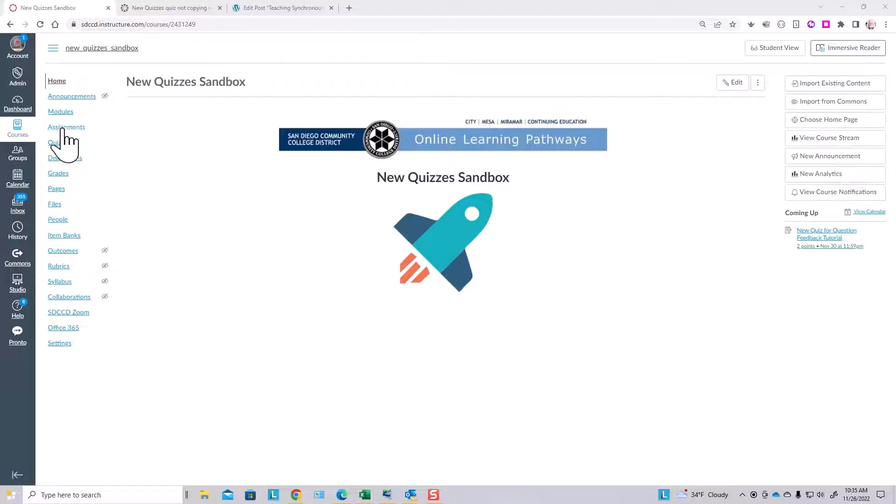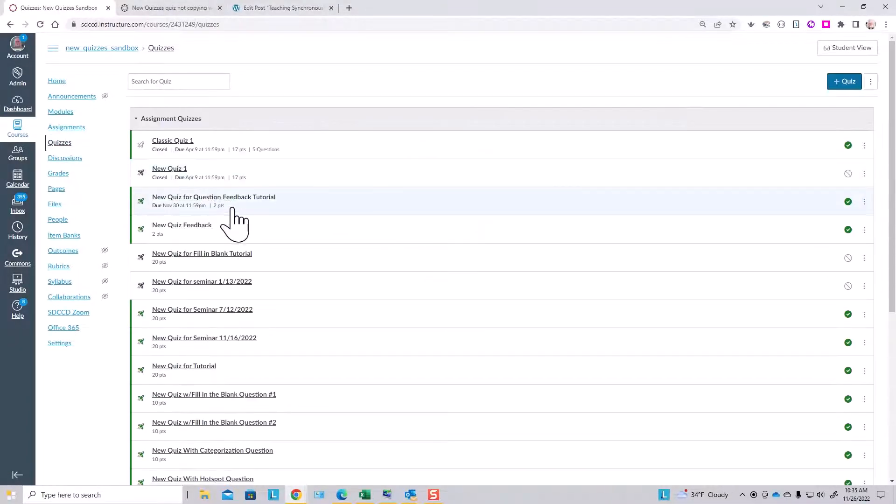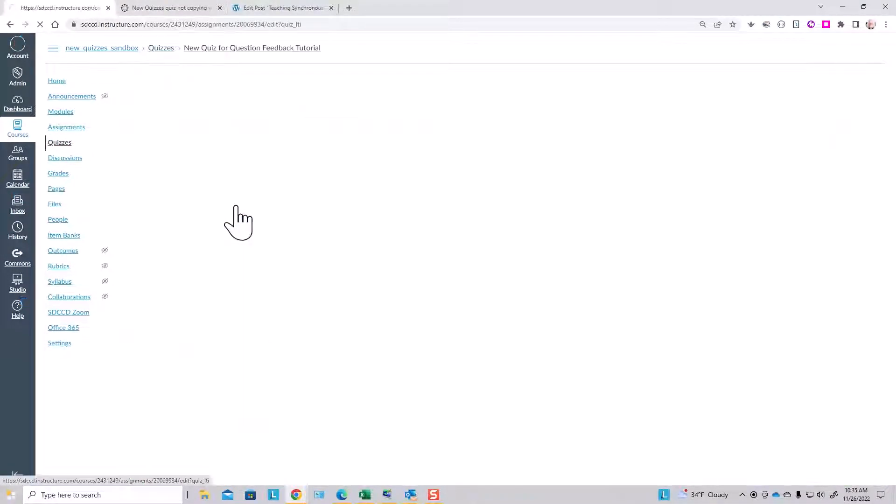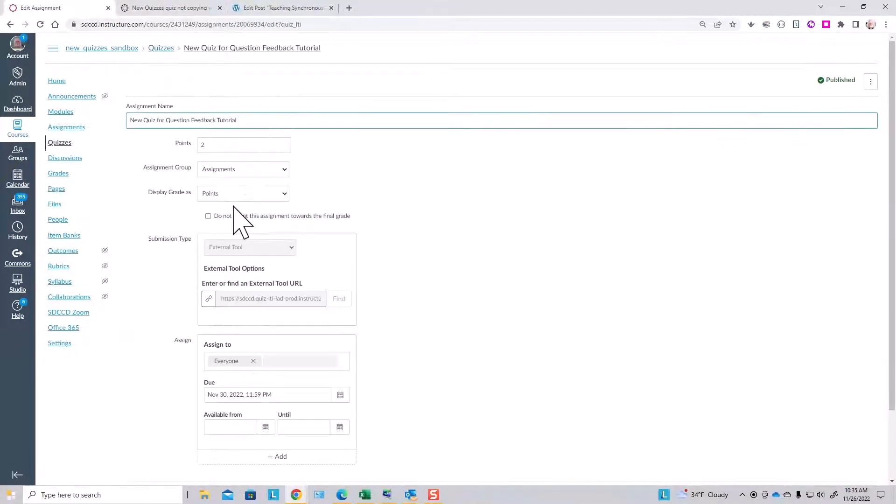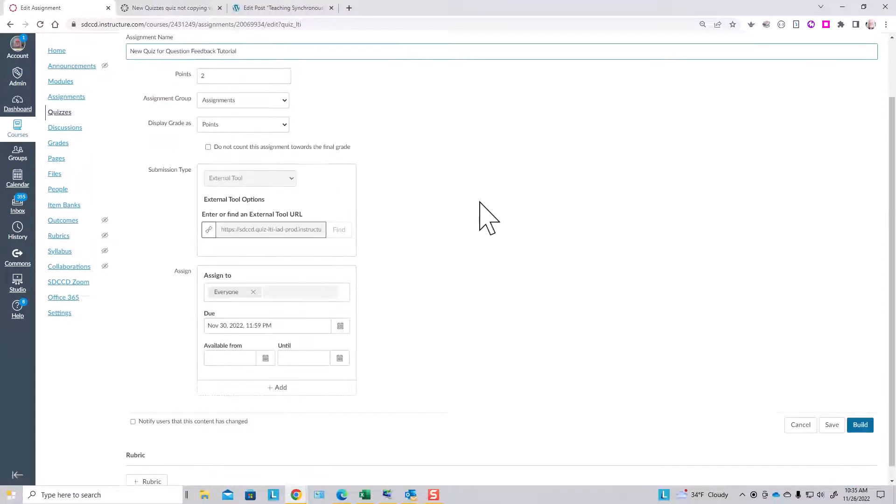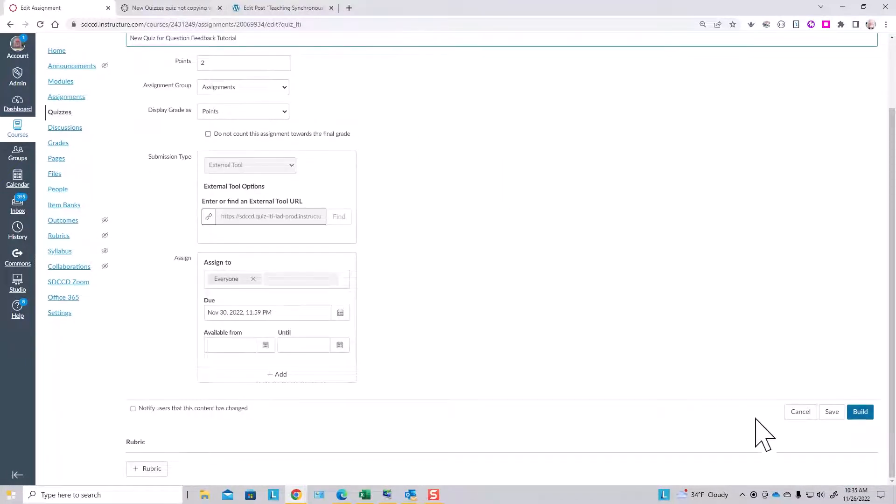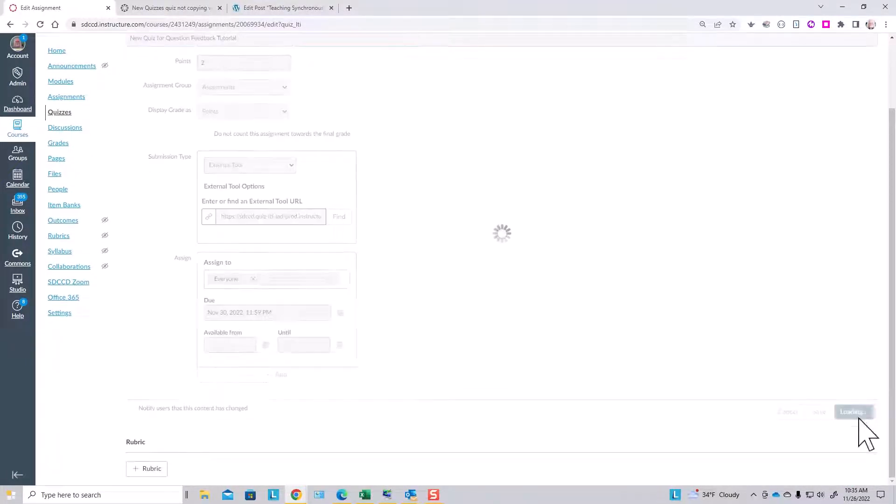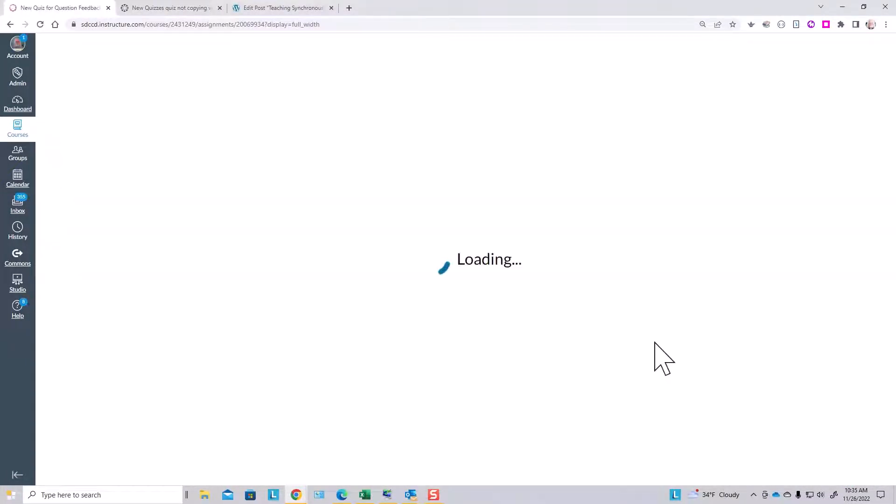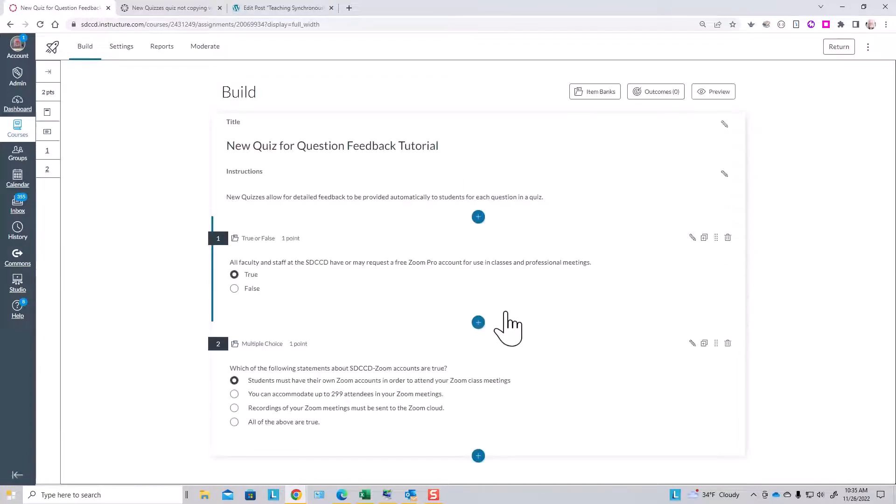To see how this works, let's go to a new quiz and go to the build button, and we'll take a look at the questions here.